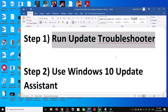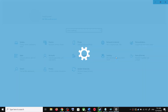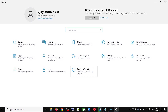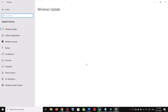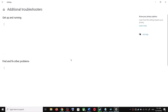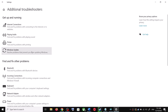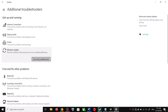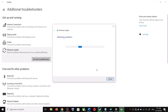The first step is to run the Update Troubleshooter. Open Windows 10 Settings and go to Update and Security. Click on Troubleshoot, then click on Additional Troubleshooters. You will see Windows Update — click on it and then click on Run the Troubleshooter.